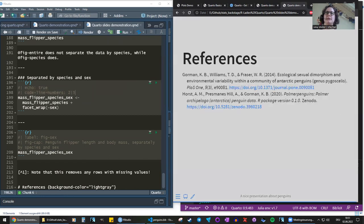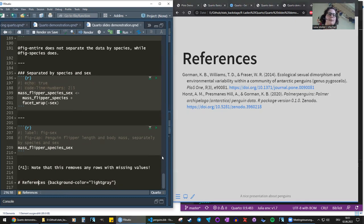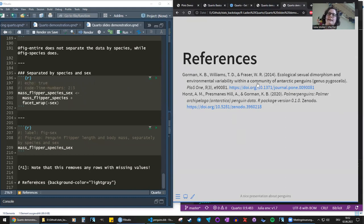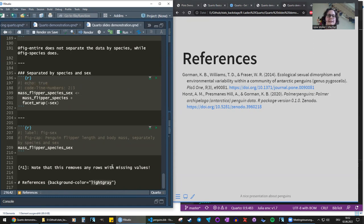Here are the references slide. For slides, I do have to type in the References heading — it won't add it automatically like in the HTML document. You can also change the background color of any slide by putting 'background-color: lightgray' in curly brackets. Light gray is available as a named color, or you can use hex codes for a more specific color.